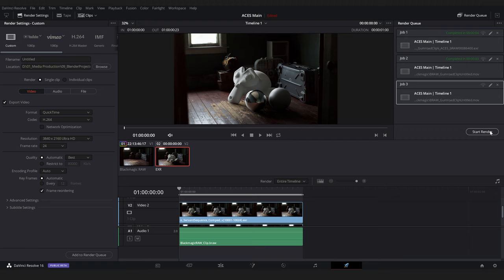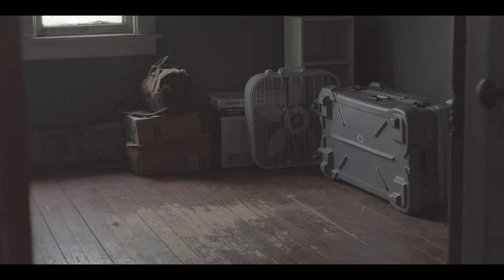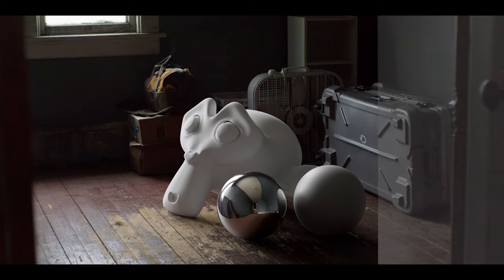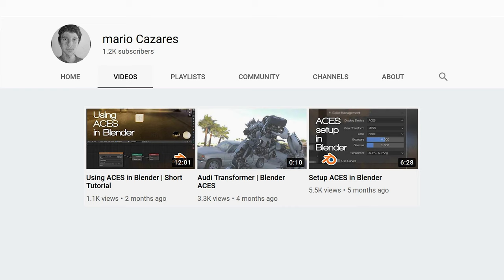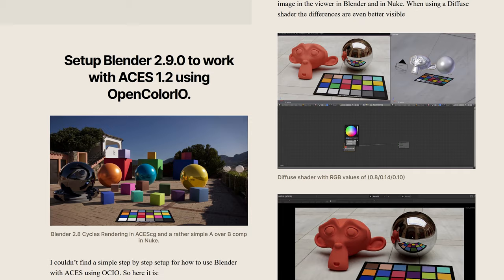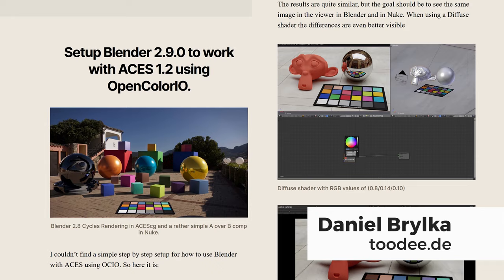And there you go, you have gone through the complete ACES workflow. Pat yourself on the back, great work. If this tutorial was of some value to you, go over and grab that ACES kickstart kit. Maybe think of it as buying me a cup of coffee so that we can continue to make cool stuff like this together. Thank you again to Mario Casades and Daniel Brilka for sharing their wealth of knowledge on this workflow so that I could get it correct for you all. And thank you for watching. Seriously, I'm glad to have you here and I'll see you in the next video.